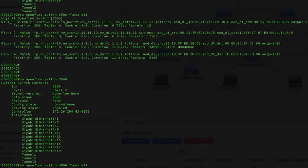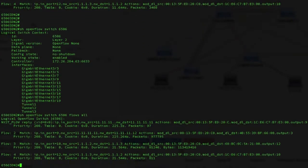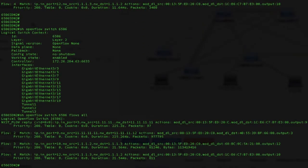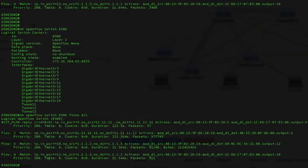Using the show openflow switch 6506, which is the switch ID, flows all command, you can see all of the flows which are programmed into the hardware on the TCAM. As you can see, I had two flows, and all of the two flows have been programmed in hardware.